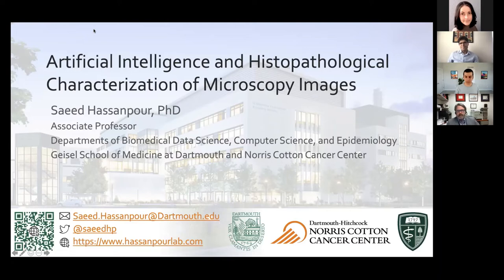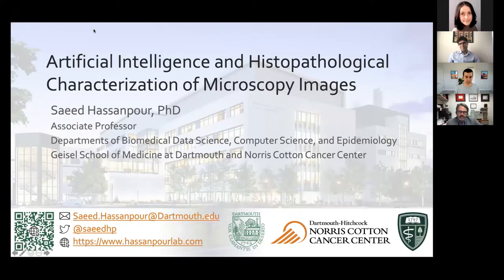Dr. Hassanpour began his training in computer engineering at Sharif University of Technology in Tehran, followed by a Master of Math and Computer Science from the University of Waterloo. He then attended Stanford University and received his PhD in electrical engineering and biomedical informatics in 2012. Following that, he spent two years as a research engineer at Microsoft before returning to Stanford as a postdoc at the Center for Artificial Intelligence in Medicine and Imaging. In 2015, Dr. Hassanpour joined the faculty of Dartmouth College in the Departments of Biomedical Data Science, Epidemiology, and Computer Science, and quickly ascended to the rank of Associate Professor in 2019.